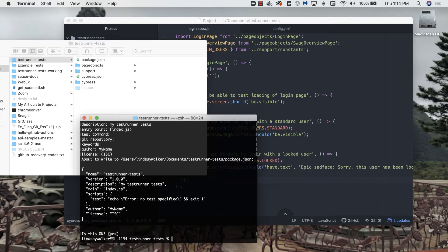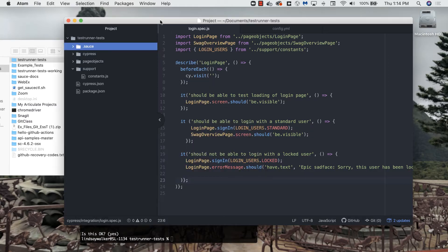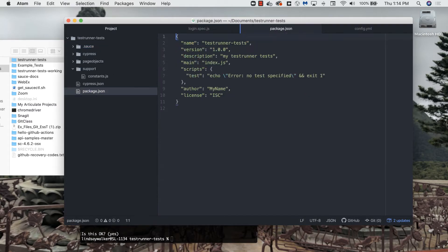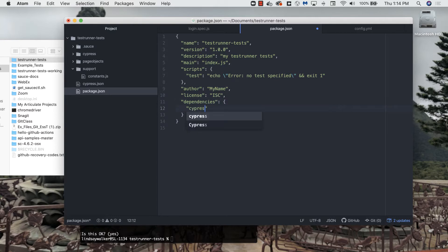After you do that, you should see a package.json file. Inside the package.json file, we're going to add in two dependencies. This tells Node Package Manager, hey, I want to install these on my machine. You'll install Cypress and Sauce CTL.